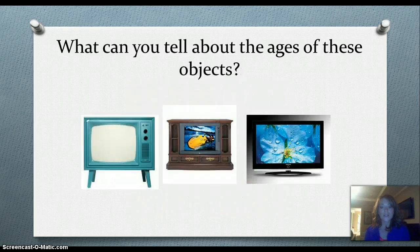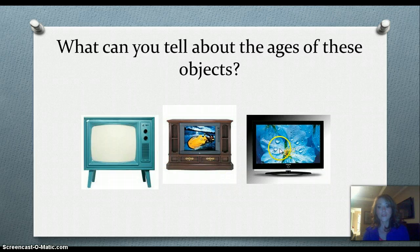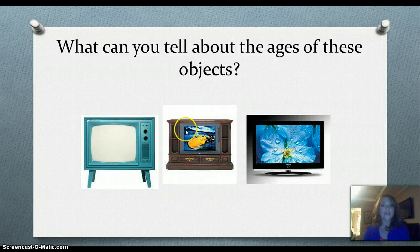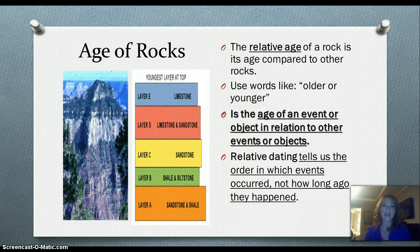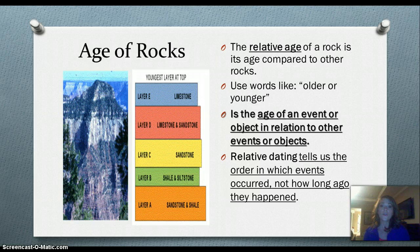For the televisions, same thing. You might not know the exact year that they were made, but you could probably judge that this one's the newest, this one's probably the oldest, and this one again would be somewhere in between. And that's very similar to what scientists do when they're figuring out the age of rock layers. They can't always know exactly the age of the rock, but they can figure out the order that the rock was deposited in, and they get what's called a relative age. So the first term you're going to need to know is relative age of a rock.